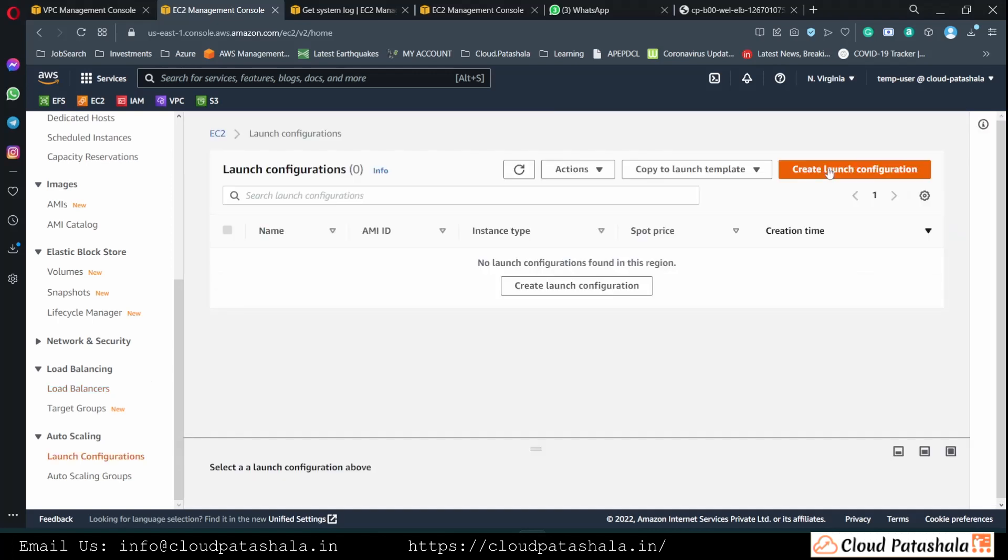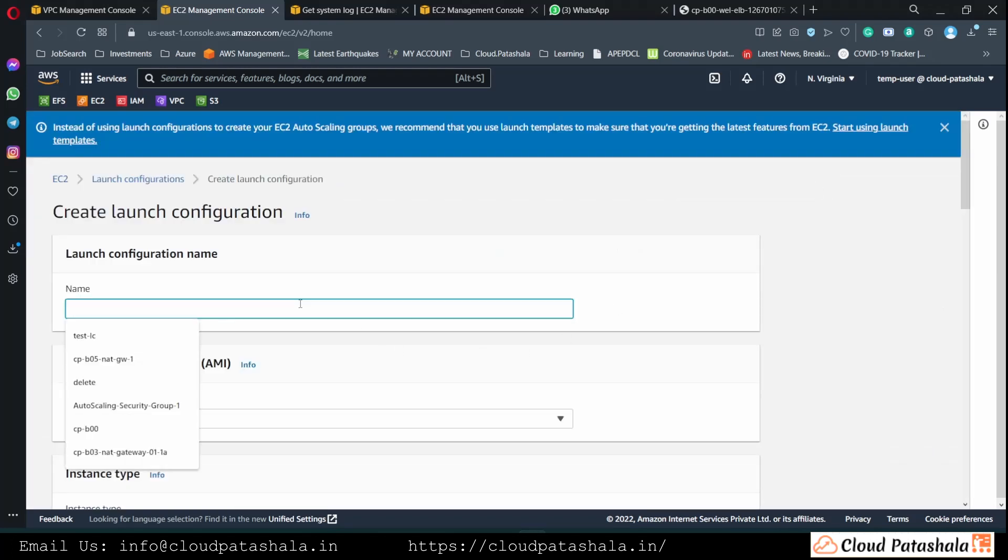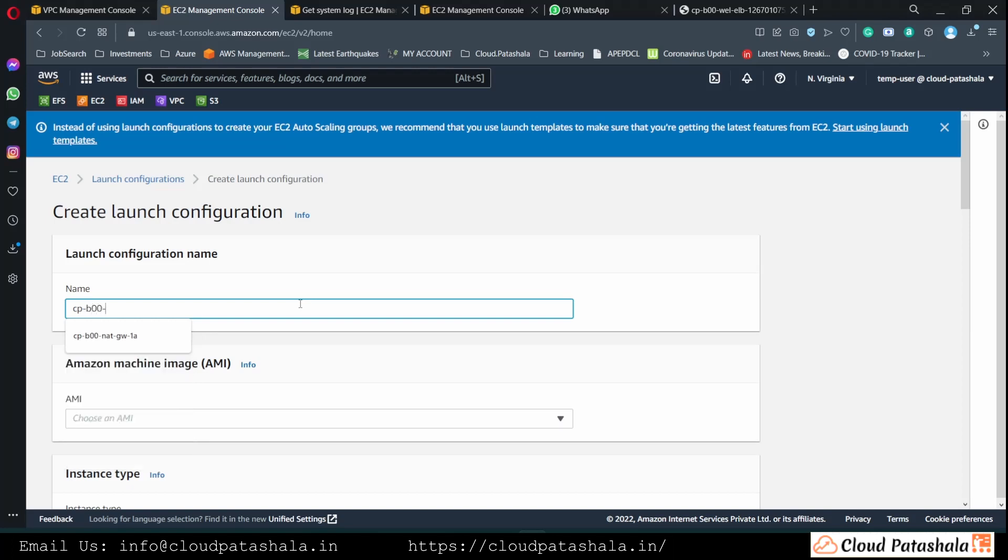We would need a launch configuration or a launch template. Currently, we are going with the launch configuration. I quickly create that which is cpd00web, and c stands for launch configuration.